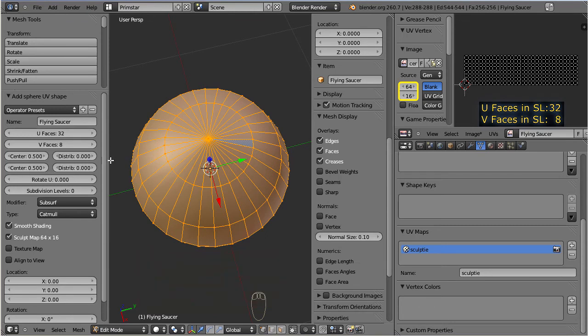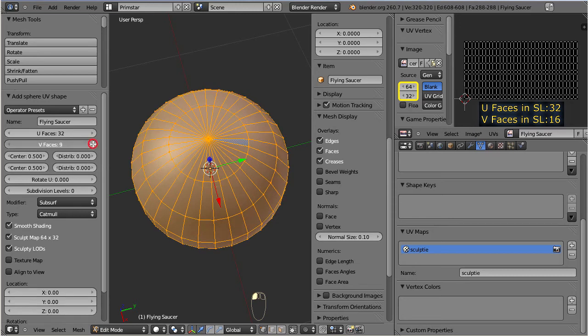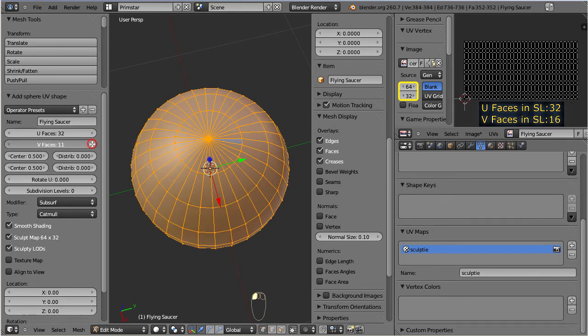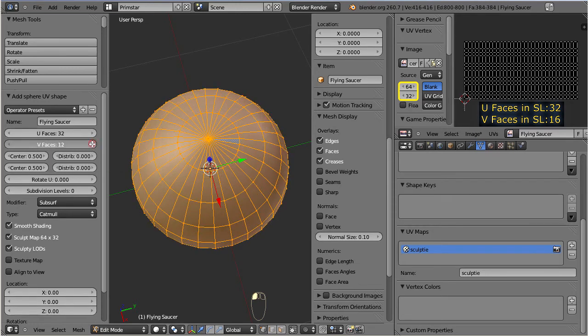Let us turn to the face count on the V axis. Here we see the exact same behavior as we have seen for the U faces.